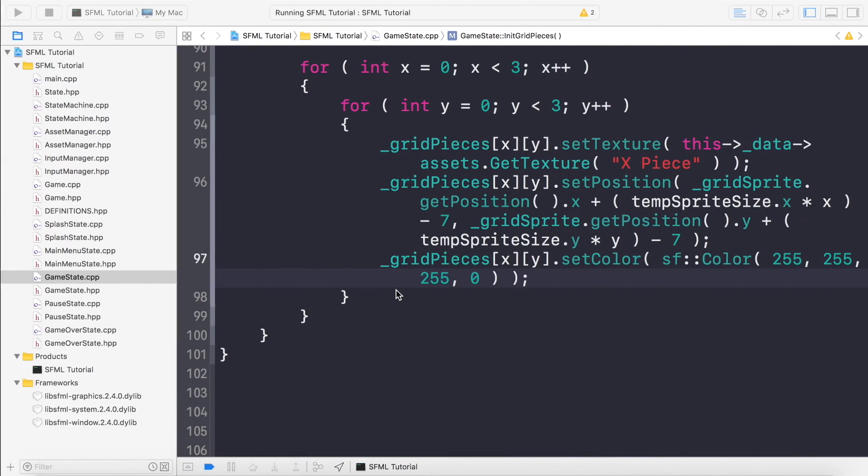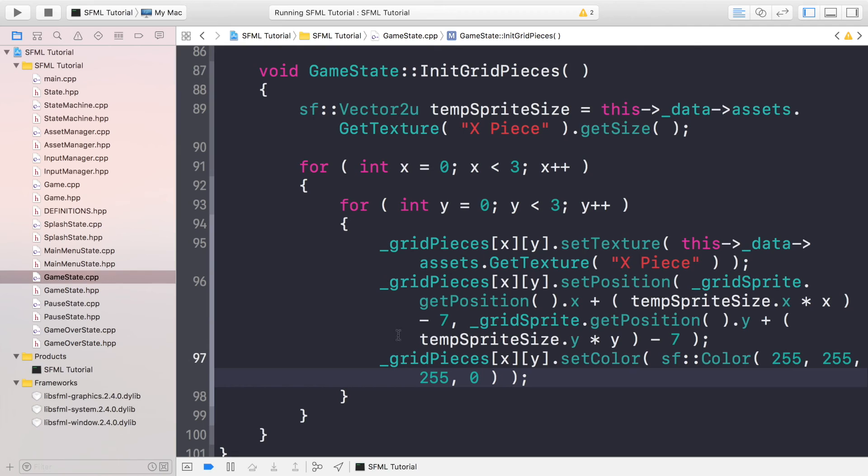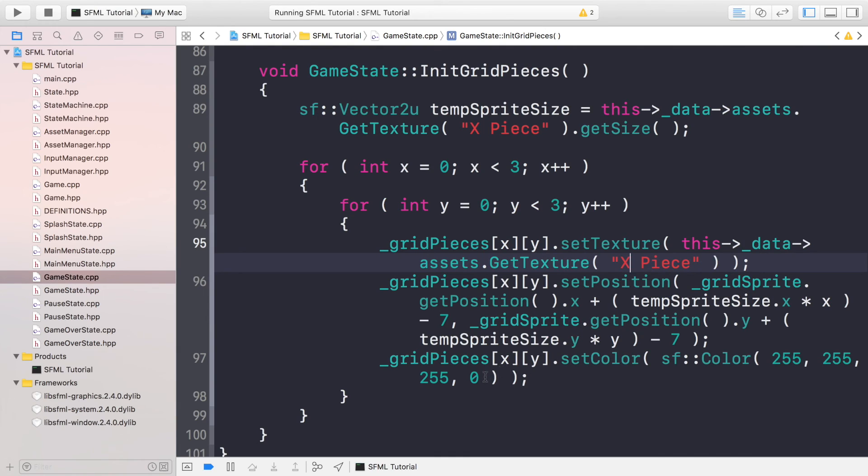And what we would do now in this video, I'm going to cover in a separate video because this was just the initialization. When we actually click one of these sprites, what will actually happen is first of all we would change the texture to a circle or an X piece depending on who is actually placing it there, and then we would set this to 255.